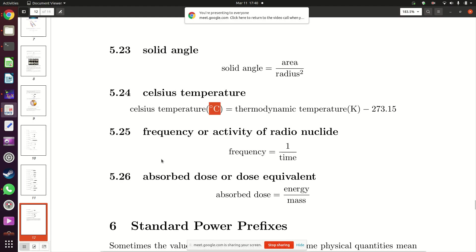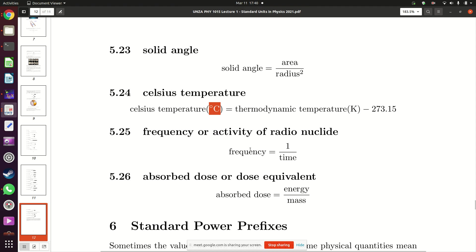There is also frequency — or activity of a radionuclide. Frequency is equal to one divided by the time period of an event.